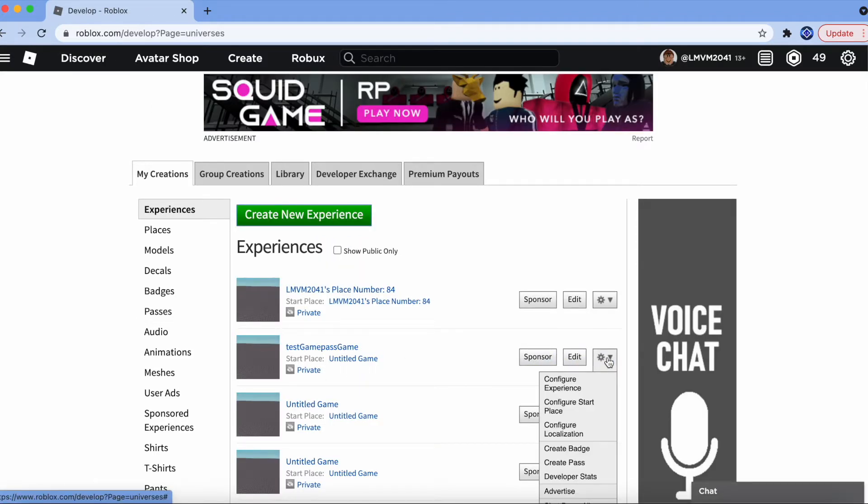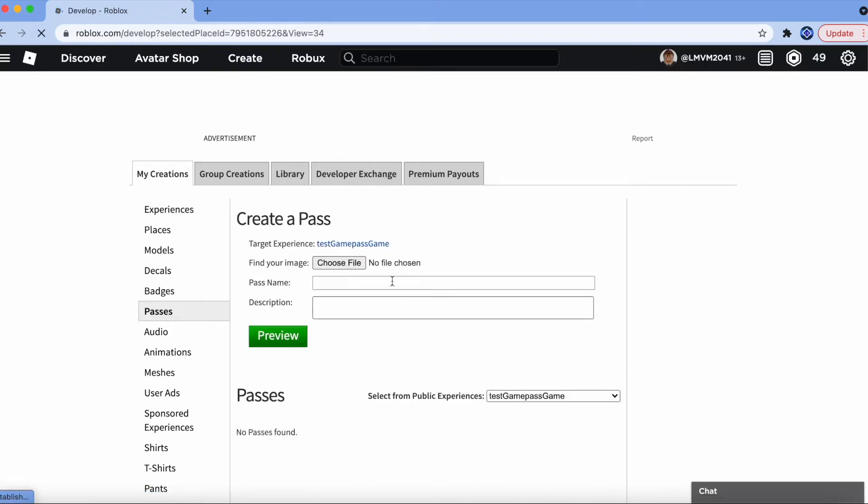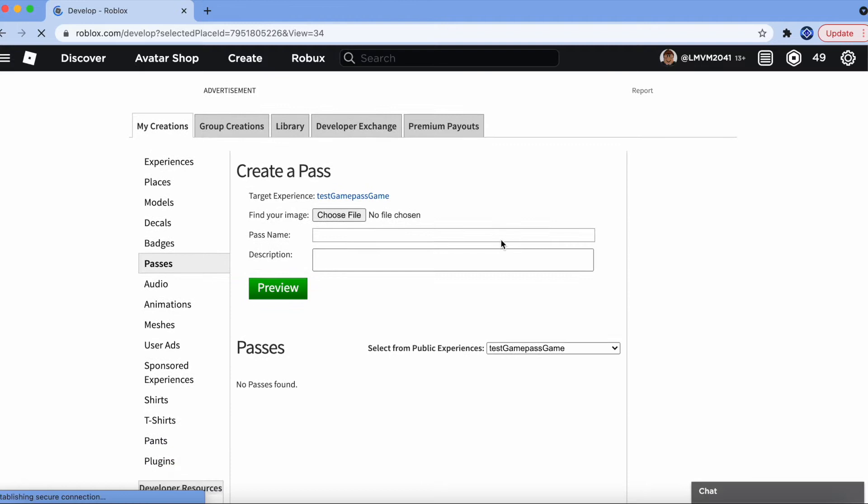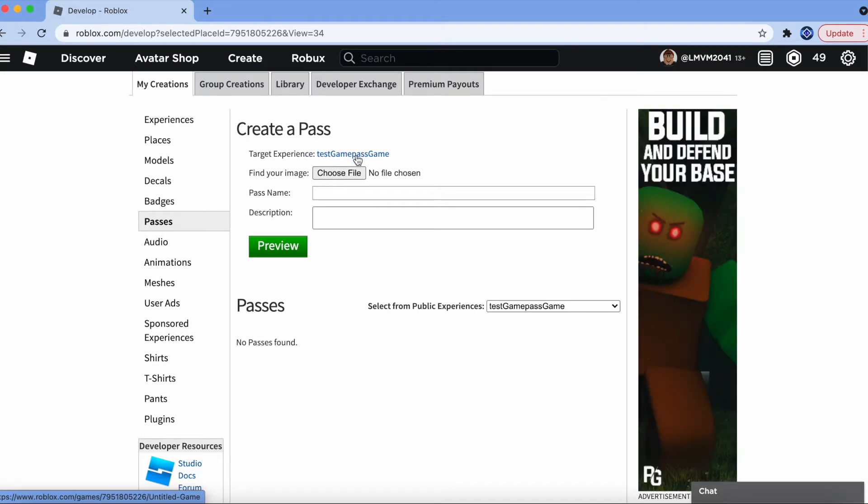We're going to click the gear icon. We're going to click Create Game Pass. So, once you're in the page to create the game pass, make sure that your target experience is the same as your game's name. You do not want to create a game pass to a game that's not your game.